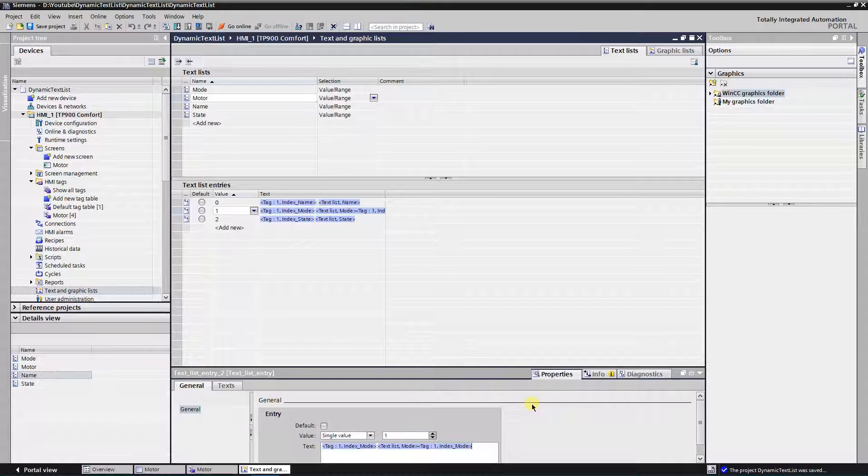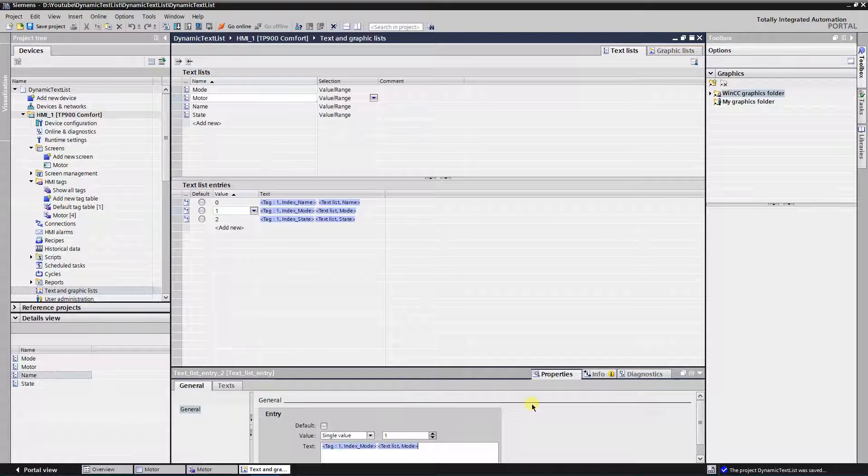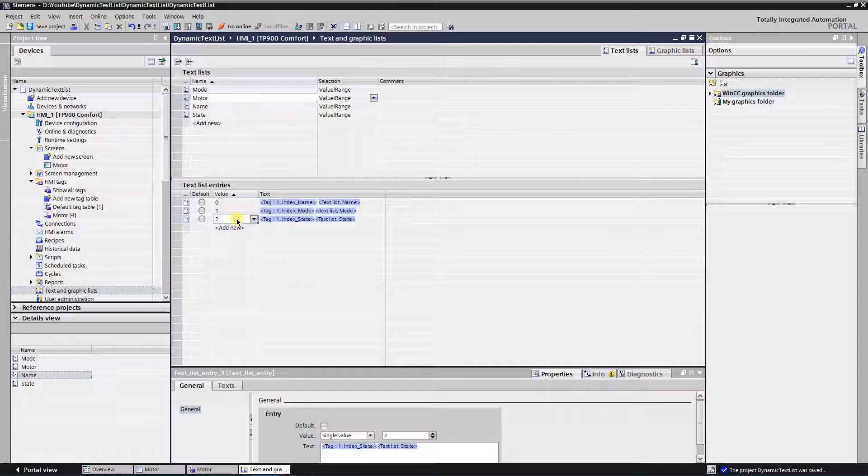Second entry is done. It should look like that.